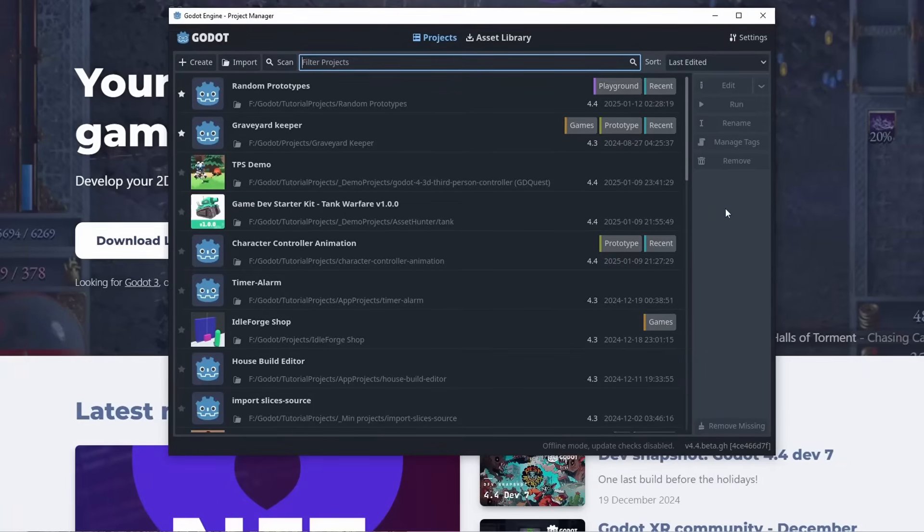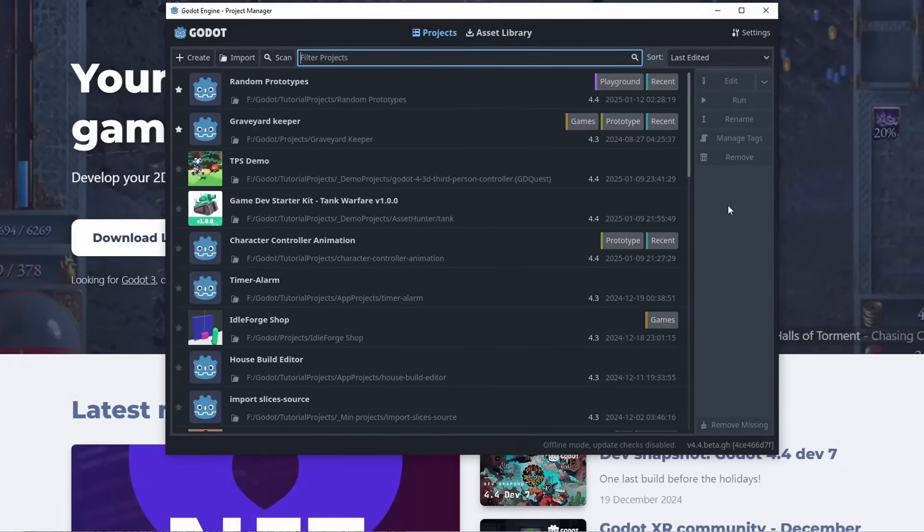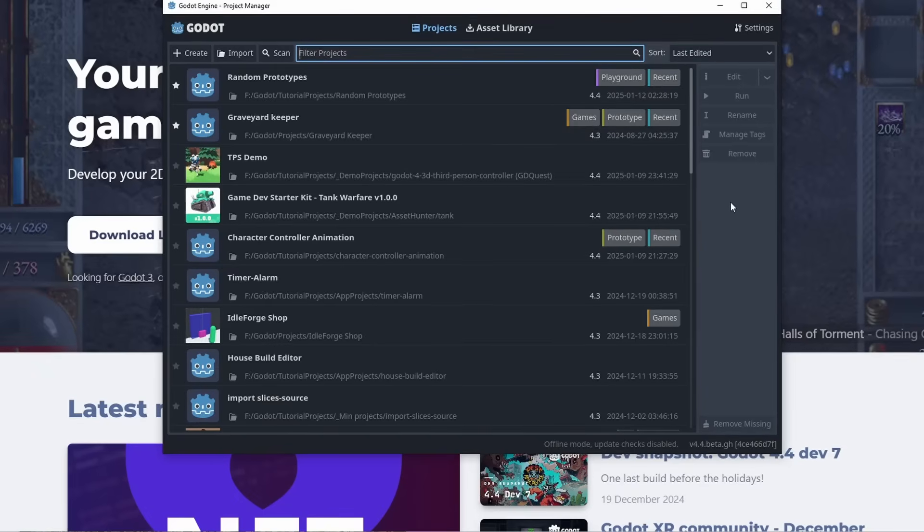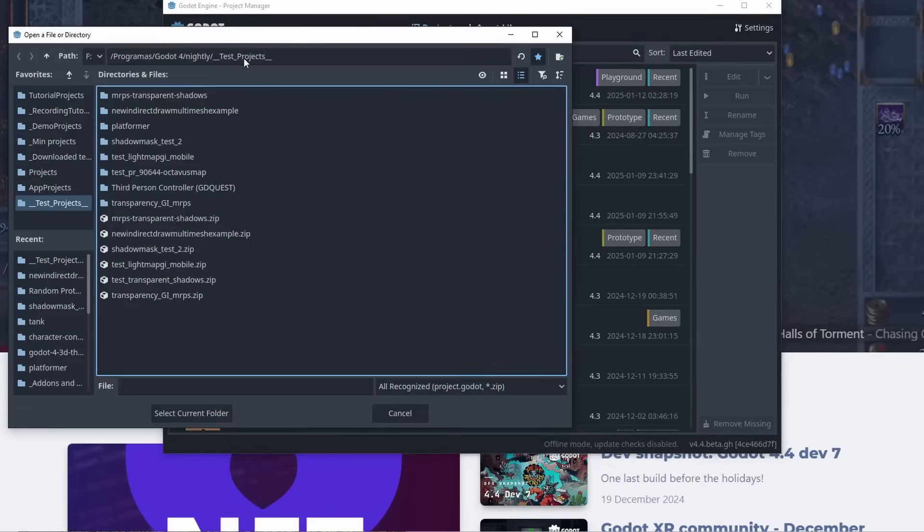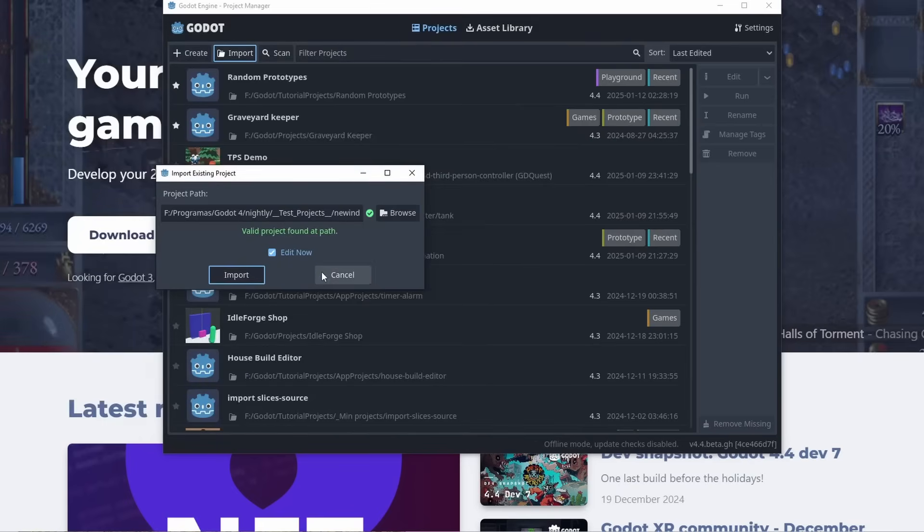The project manager also had some changes. It now starts with a larger size for better usability. And you can now import new projects without immediately opening them. Just uncheck the edit now and your project will be imported without opening them.